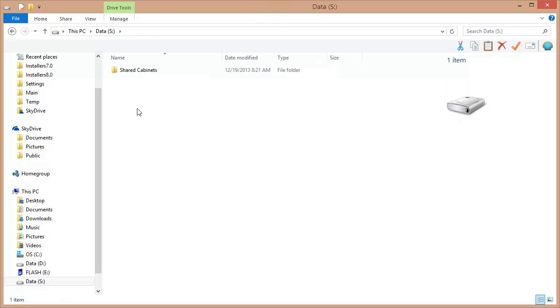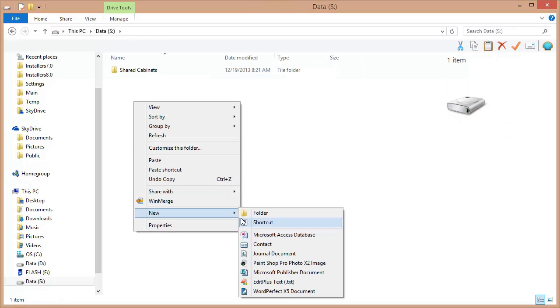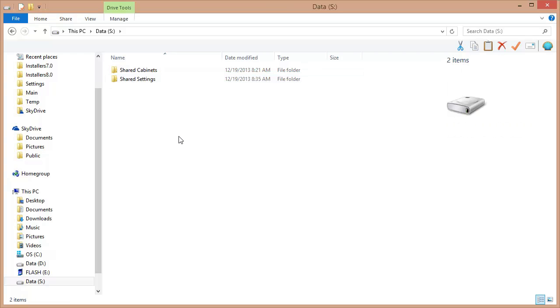So I'm going to create a folder, and I'm going to call it Shared Settings. And again, this isn't required. You can put these shared settings anywhere, but this is a nice way to organize it.